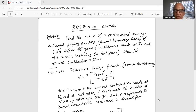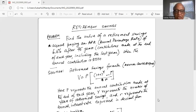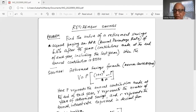Solution: the retirement savings formula with annual contribution is V = P × ((1 + R)^Y − 1) / R. Here P represents the annual contribution made at the end of each year. Y represents the number of years of retirement savings. R represents the annual interest rate expressed in decimal form.